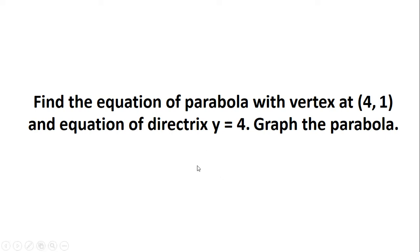Find the equation of a parabola with vertex at (4, 1) and equation of directrix y = 4, then graph the parabola.